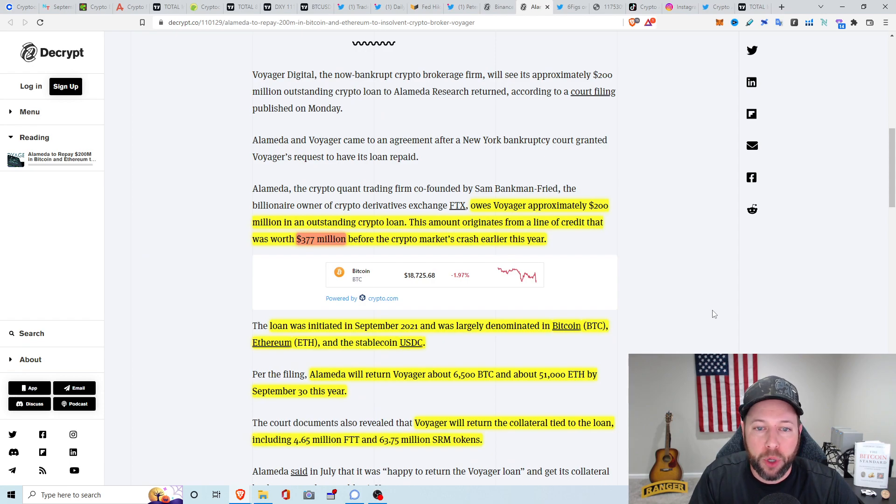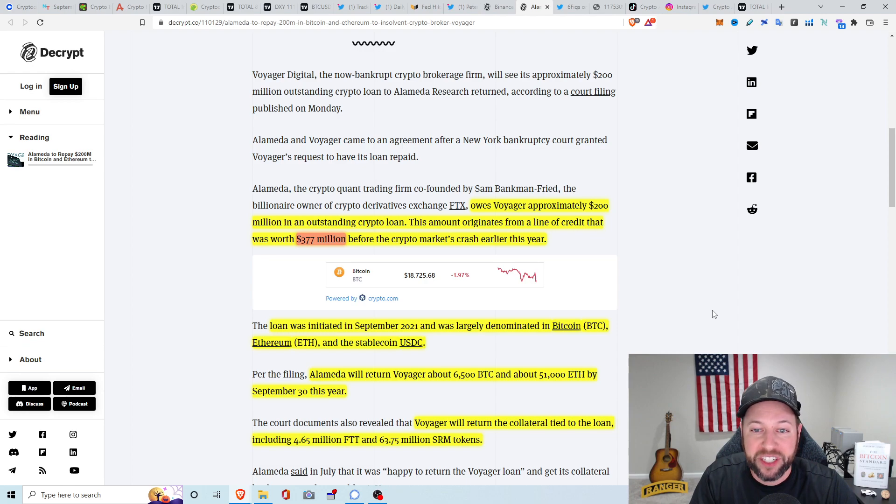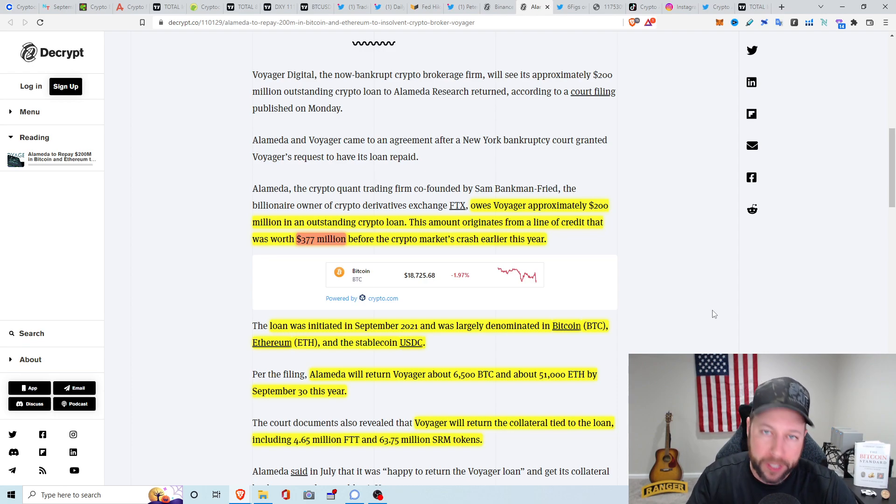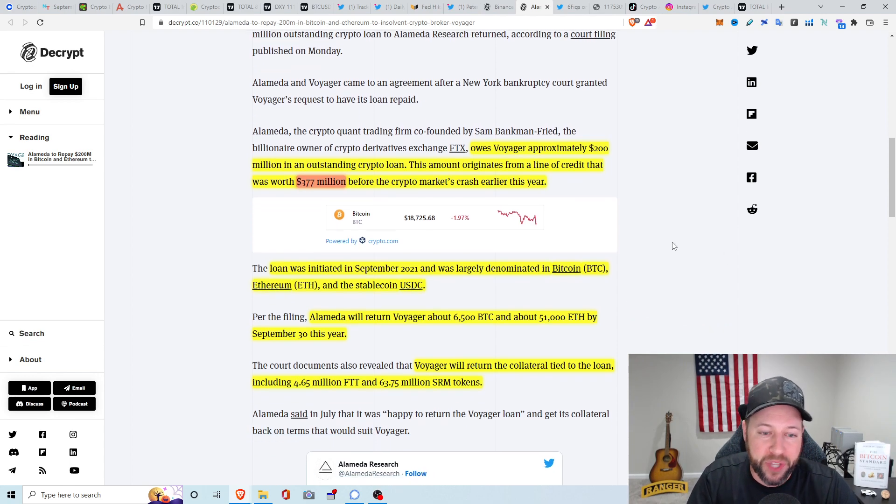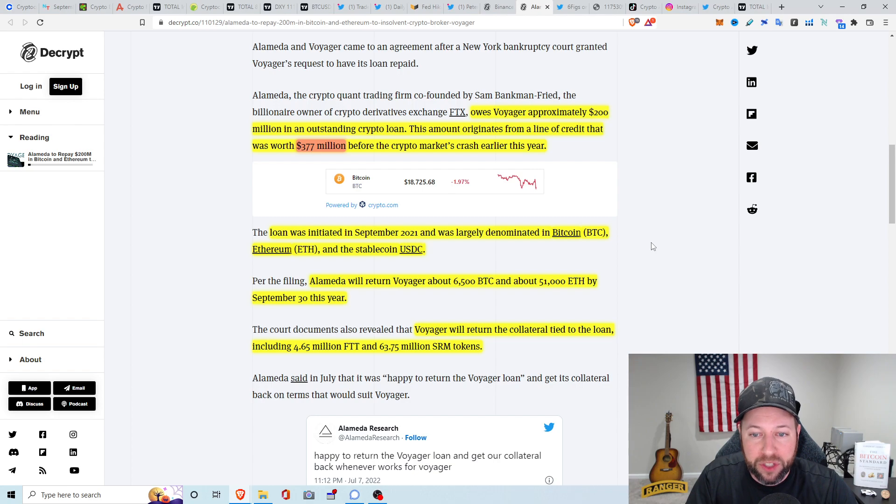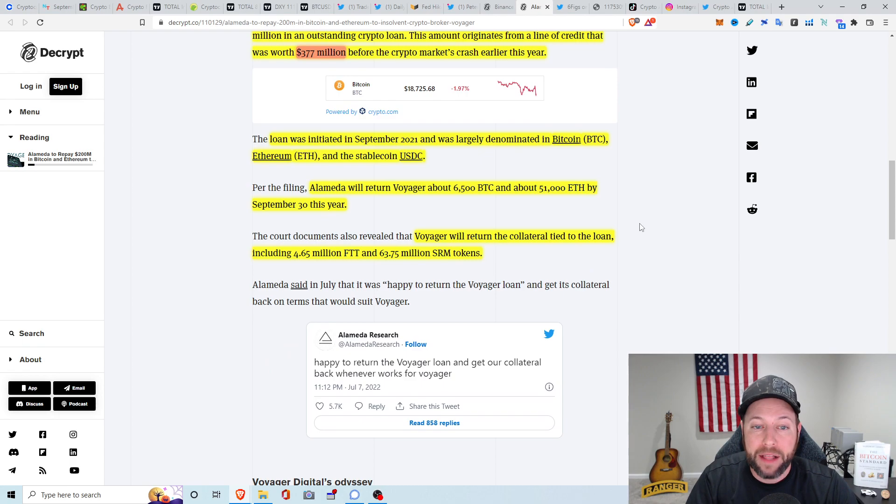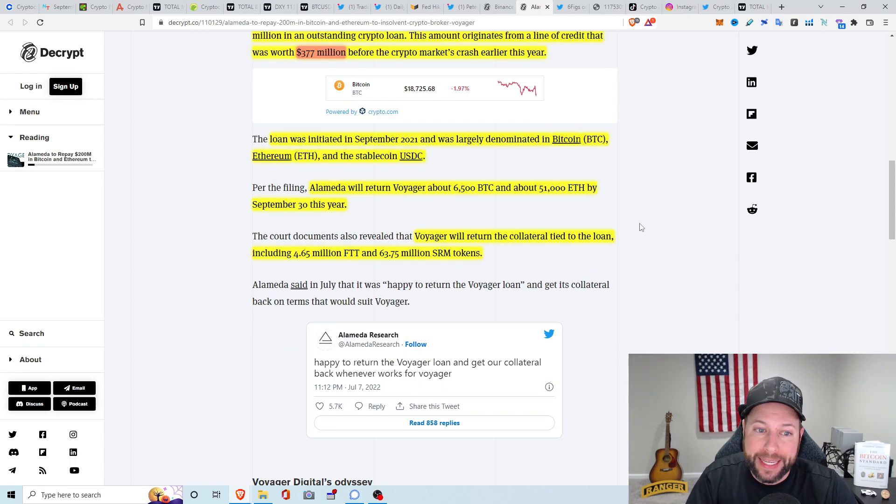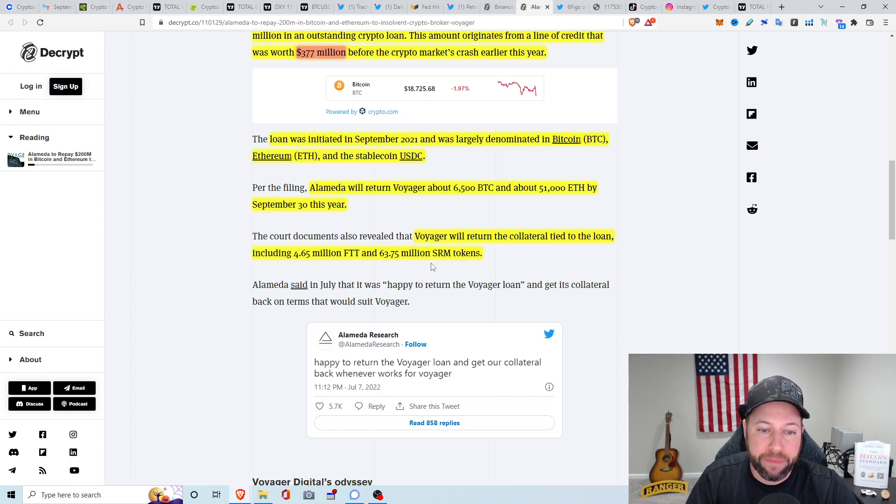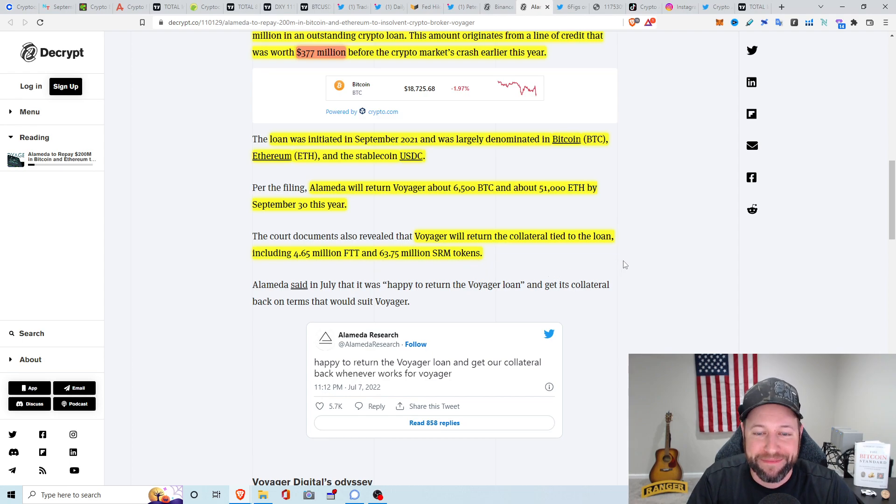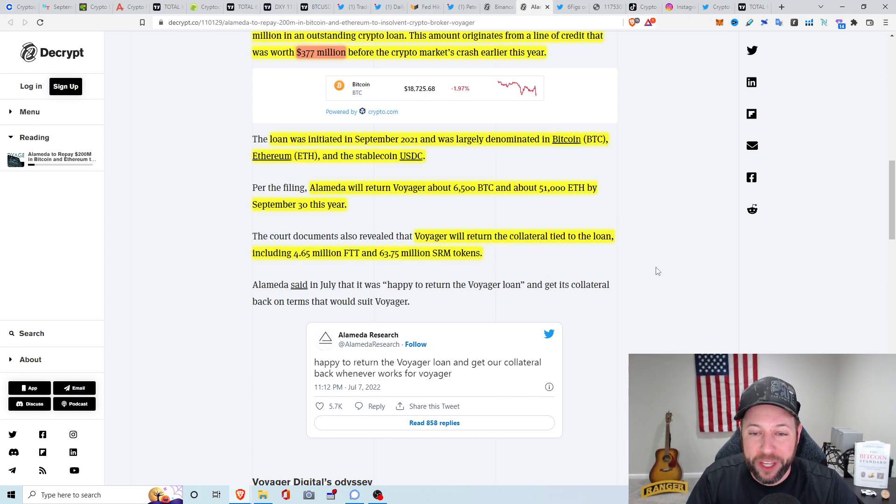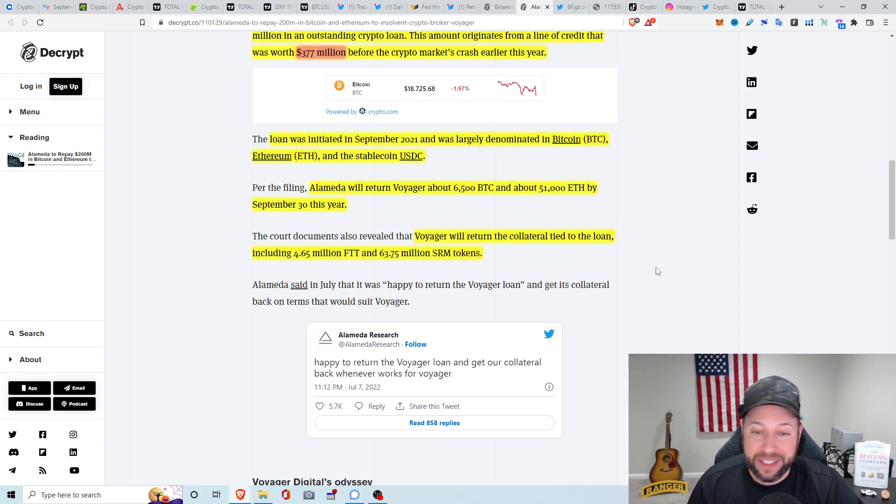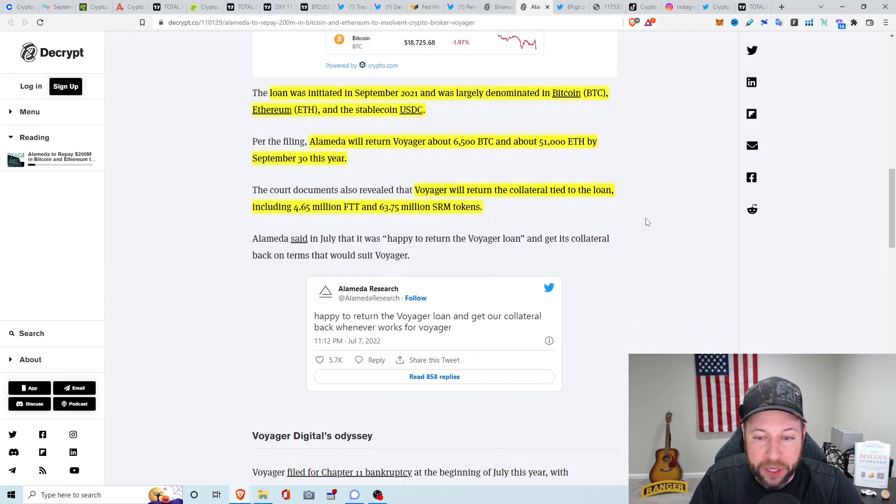So Alameda, the crypto quant trading firm co-founded by SBF, billionaire owned by crypto derivatives exchange FTX, owes Voyager approximately $200 million in an outstanding crypto loan. This amount originates from a line of credit that was worth $377 million before the market took a dump. The loan was initiated on September 2021, was largely denominated as mostly Bitcoin and ETH and USDC. Alameda is going to return about 6,500 Bitcoin and about 51,000 ETH by September 30th this year. The court documents also revealed that Voyager will return the collateral tied to the loan, including $4.65 million FTT and $63.75 million SRM tokens. So it blows my mind reading this because Voyager is returning the collateral that they took from FTX, but the 3AC loan, they didn't take any collateral from 3AC. Insane. This whole thing is insane. I can't wait for it to be over.